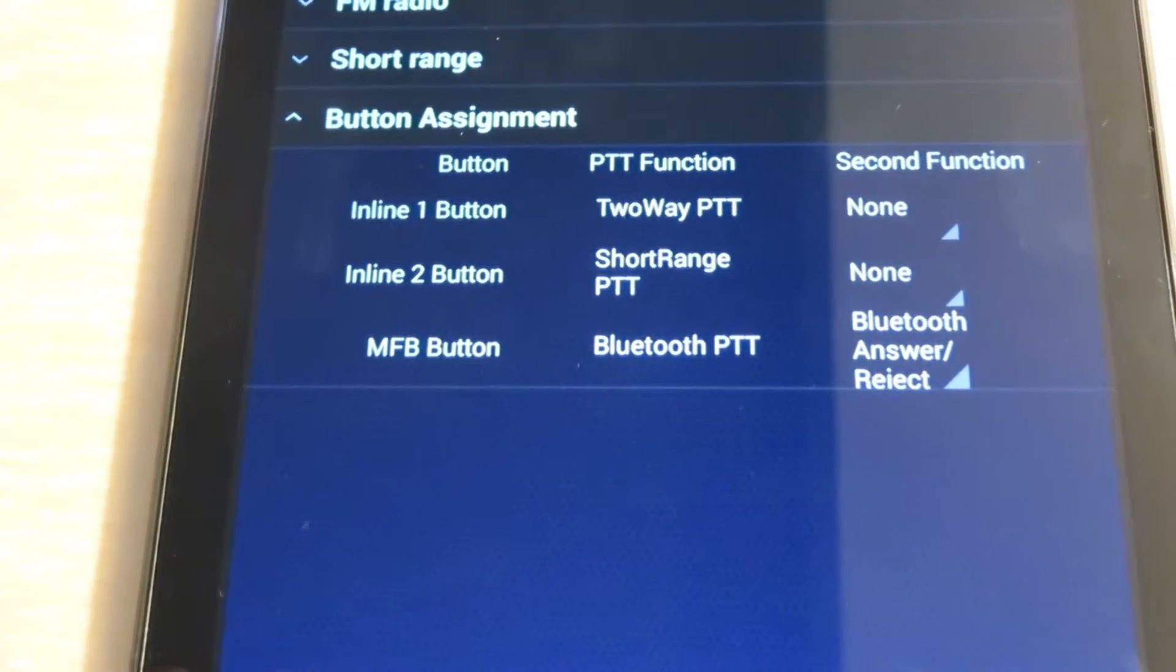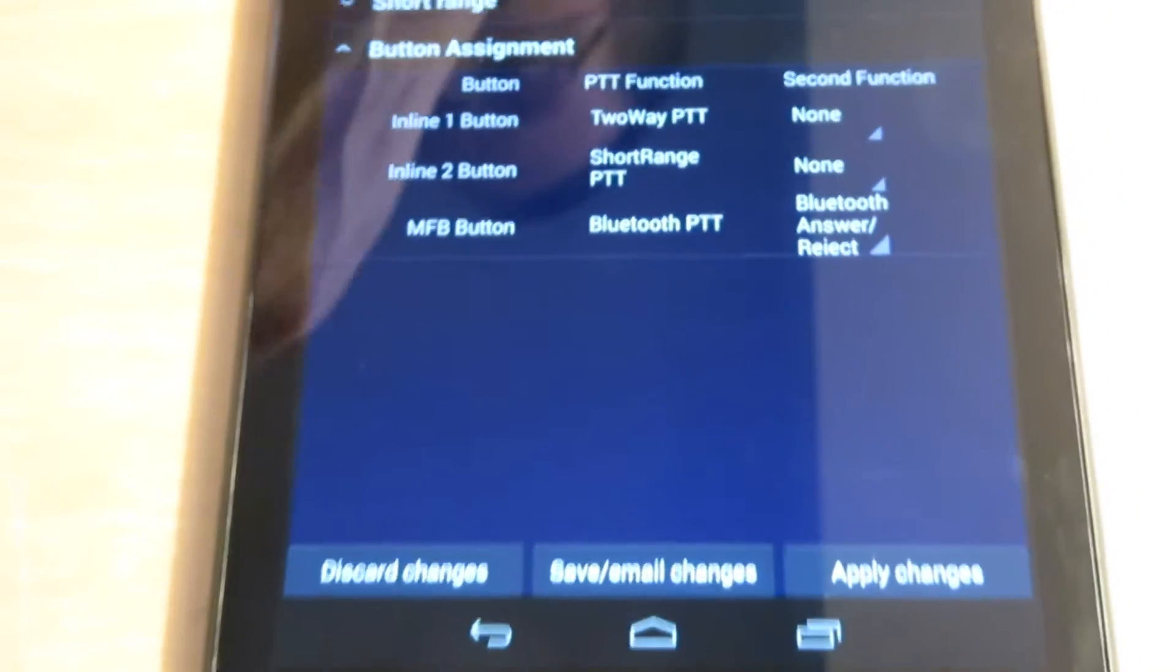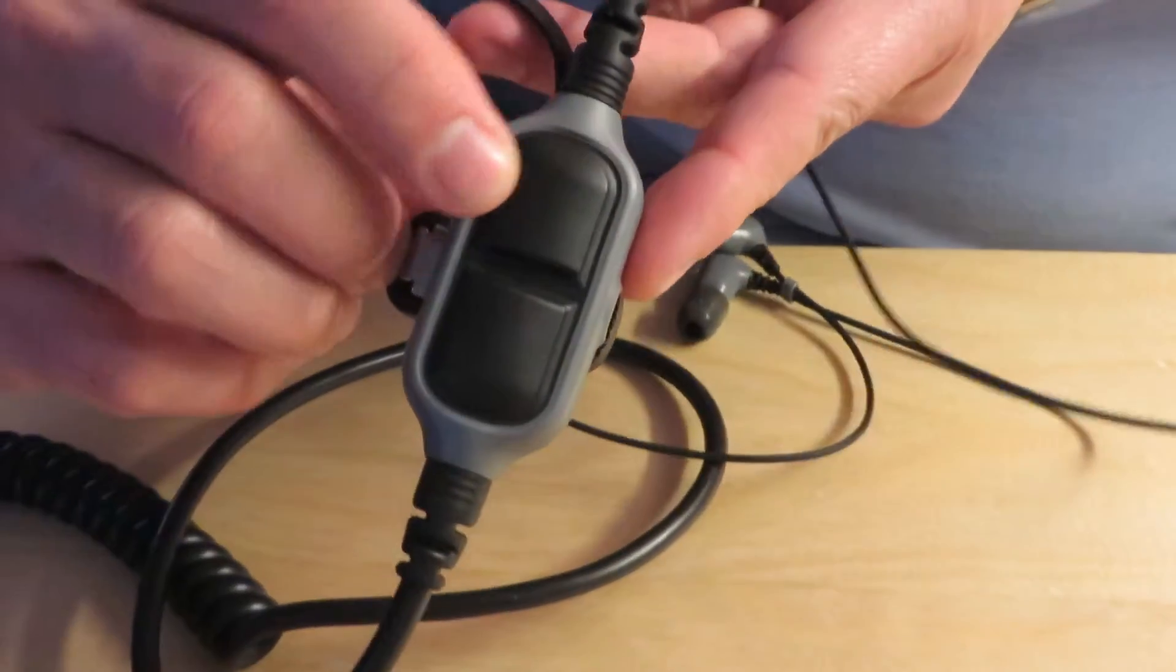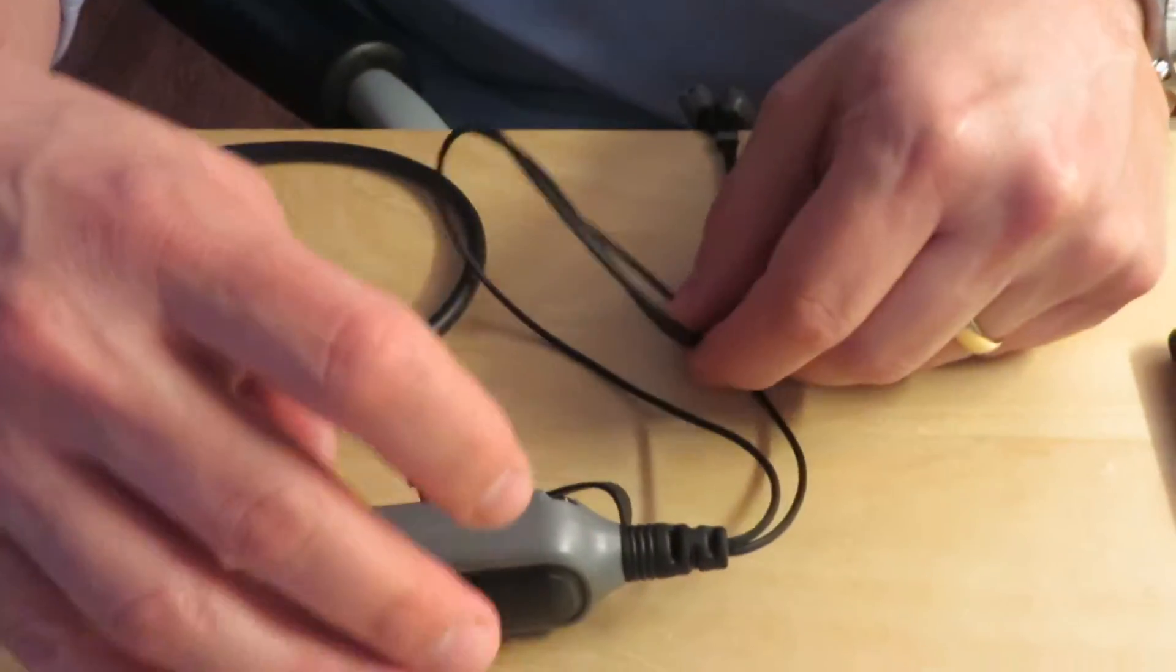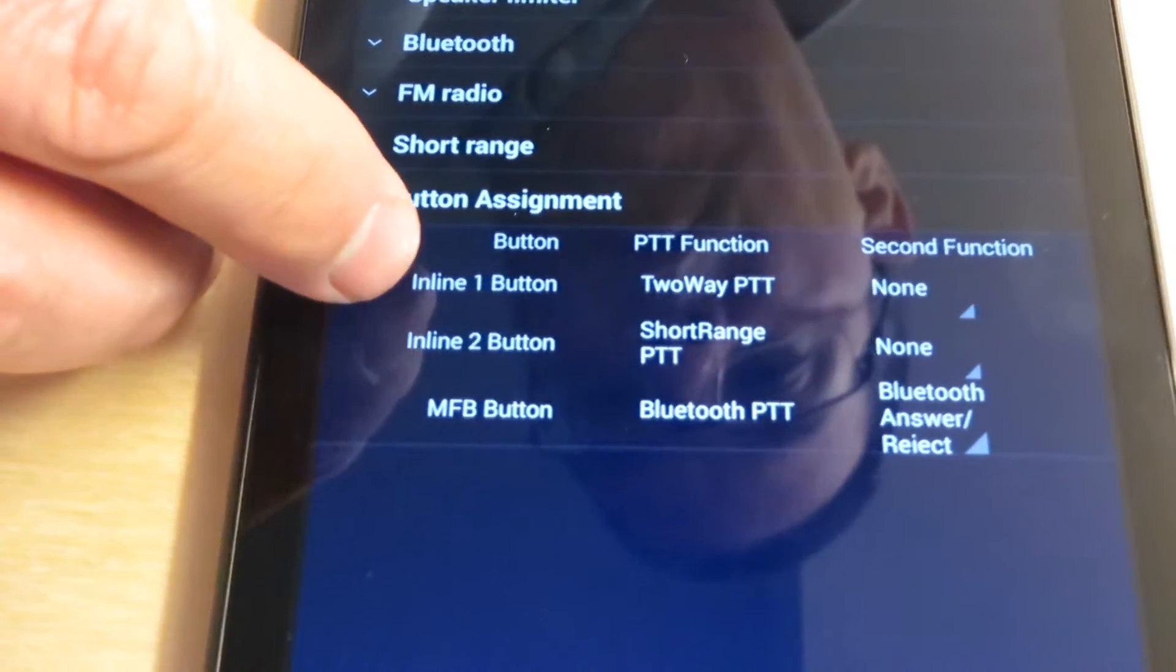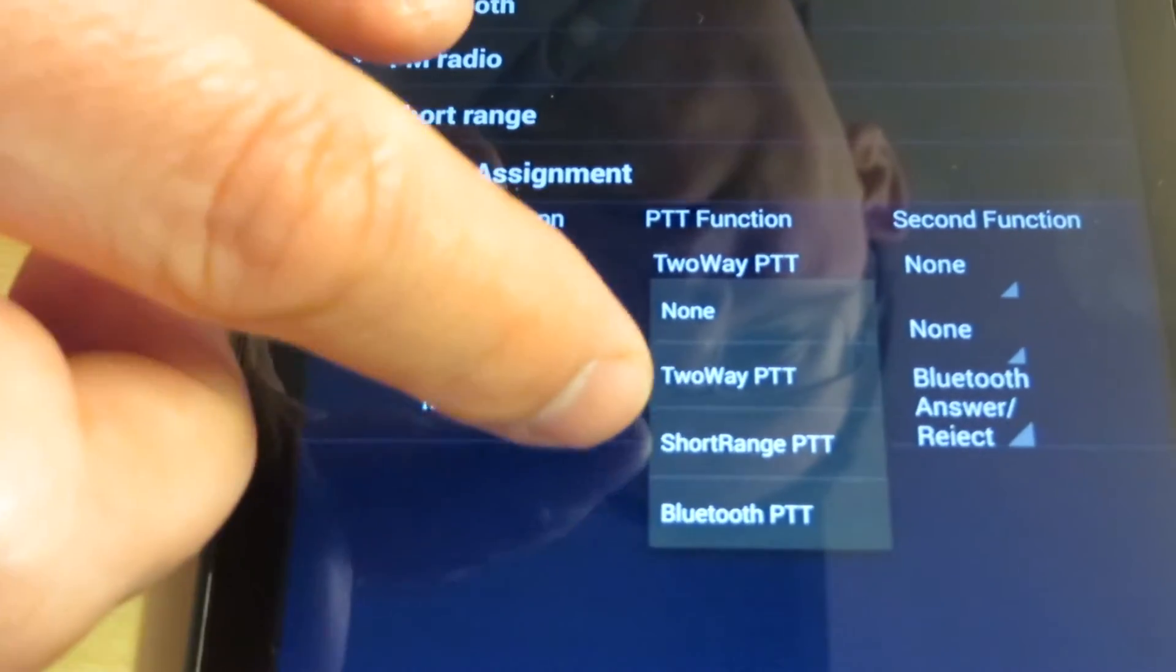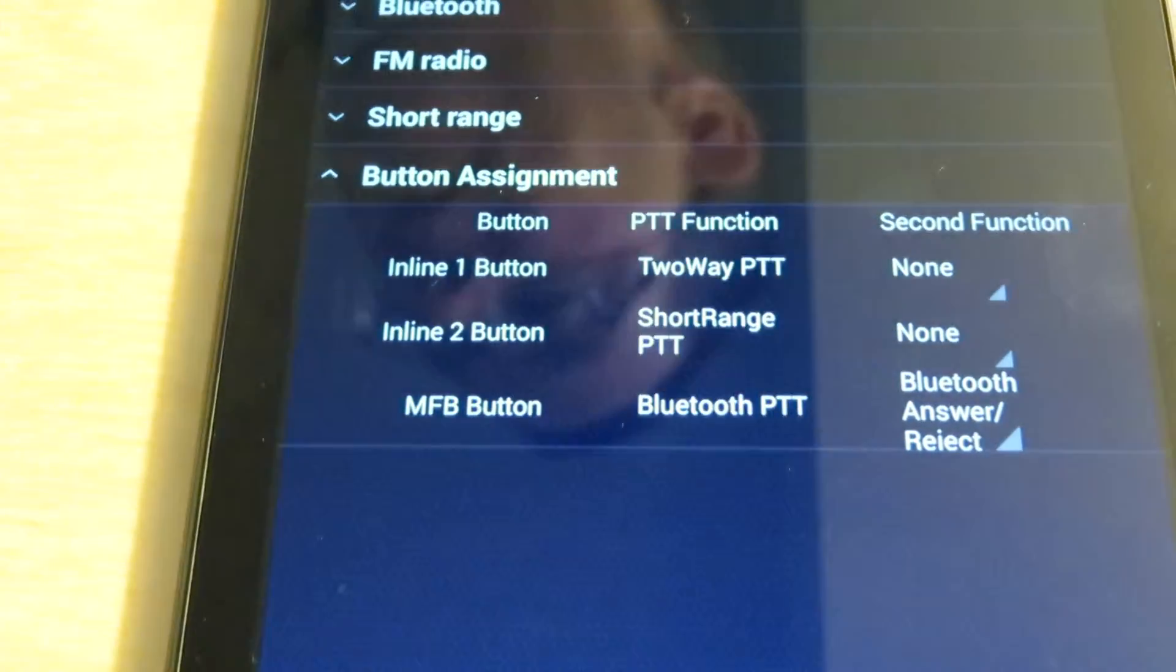The last one is button assignment. Button assignment is just what it sounds like. There are two buttons on the smart plug: the top one is inline button one and the bottom one is inline button two. Tapping on inline button one and inline button two, you can set it to make it short range or Bluetooth, and you can do that for both buttons and also the multifunction button, which looks just like it does on the smart muffs.